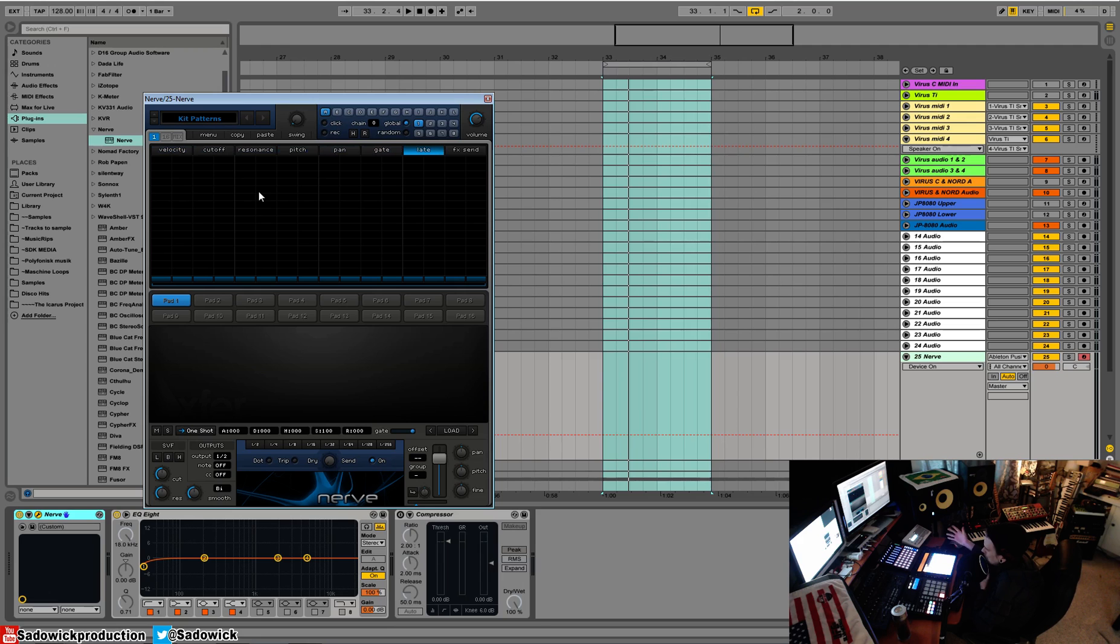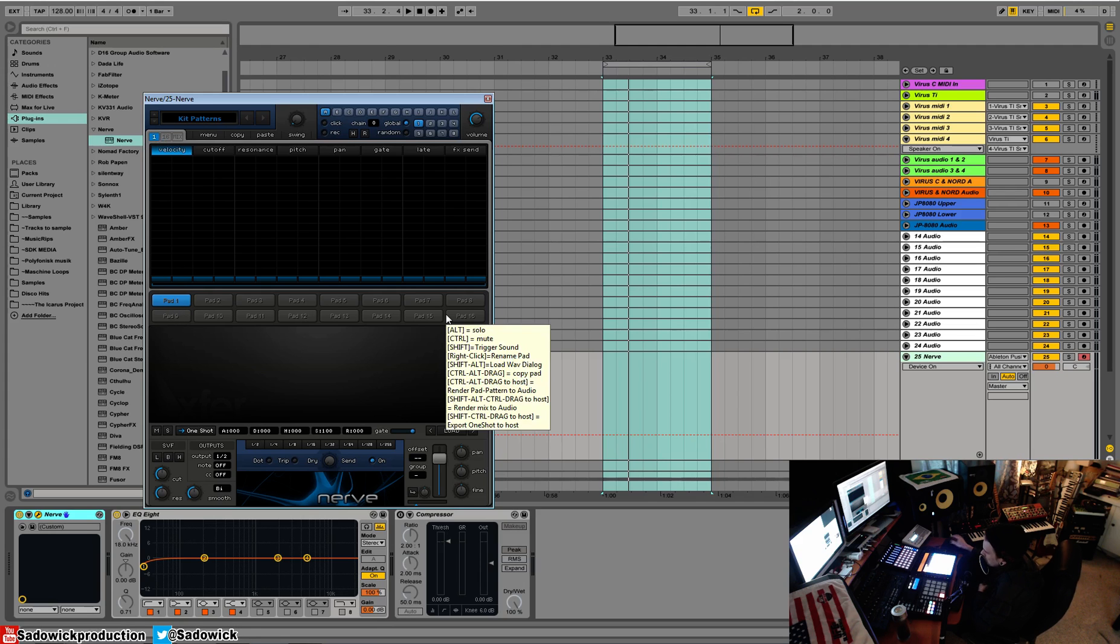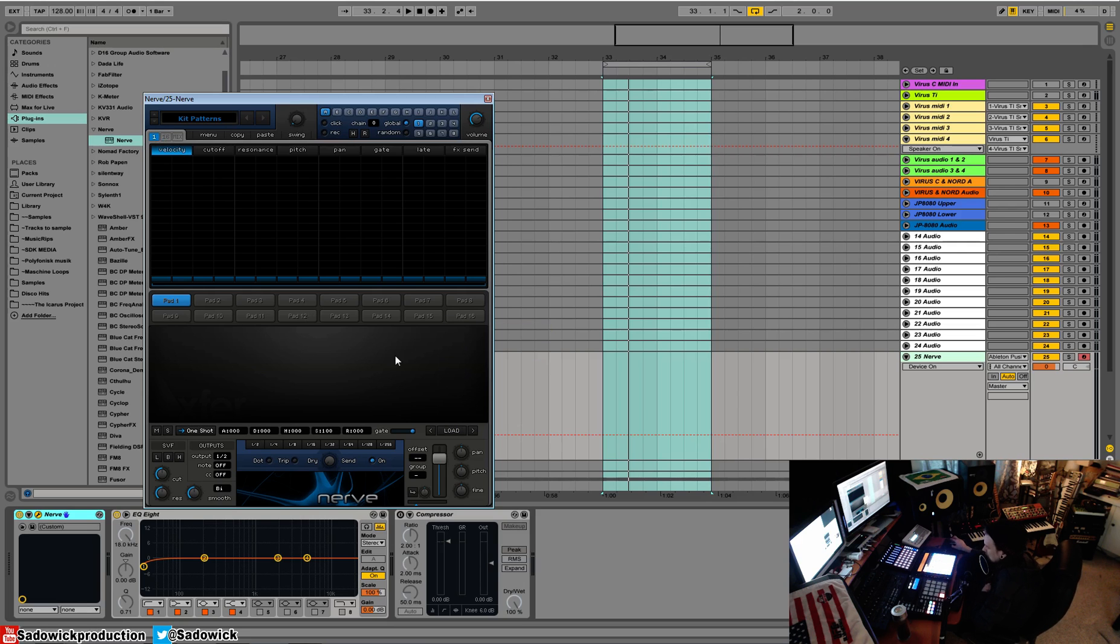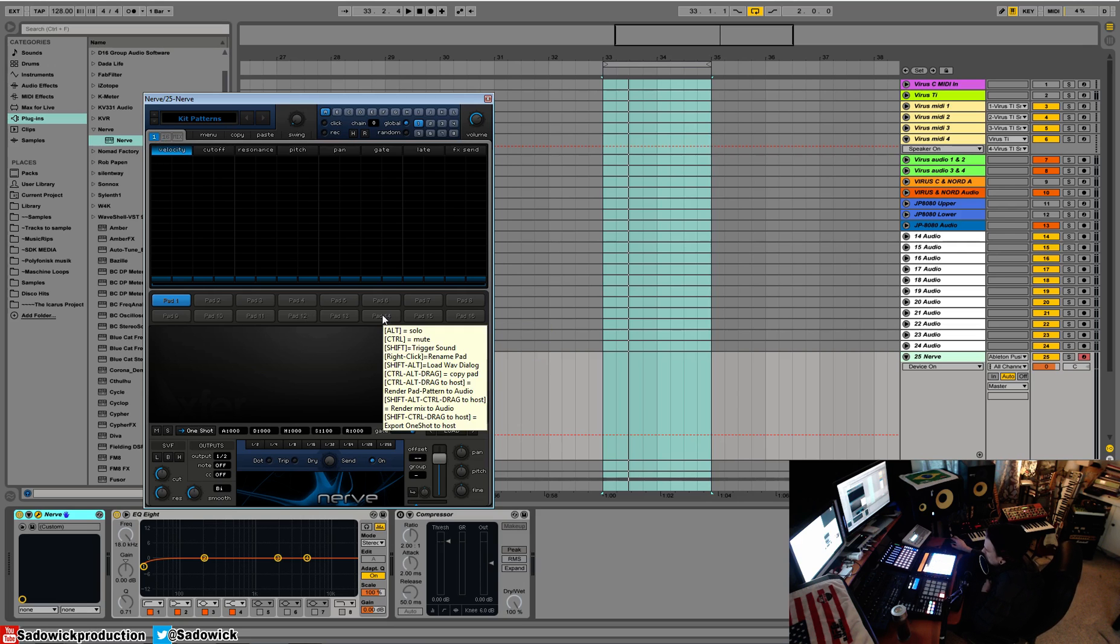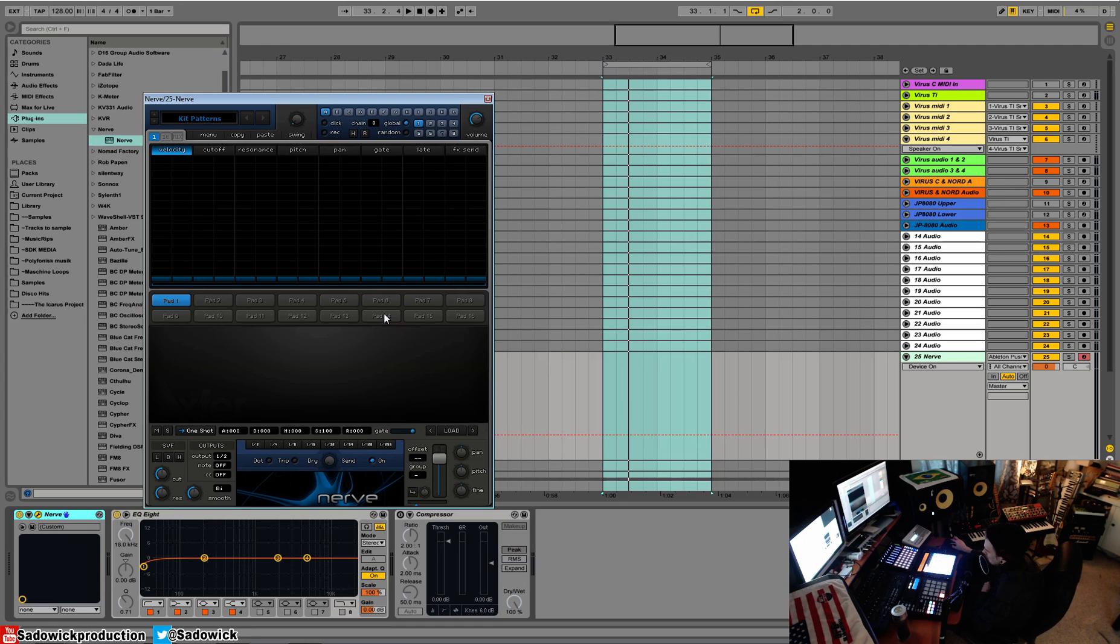You can kind of do like an artificial shuffle, which is pretty cool, and effects send as well. We have 16 pads down here. Traditionally, Maschine has 16 pads, Akai MPC, all these classic drum machines have 16 pads. It's just kind of a tradition. You can select them when they're blue.